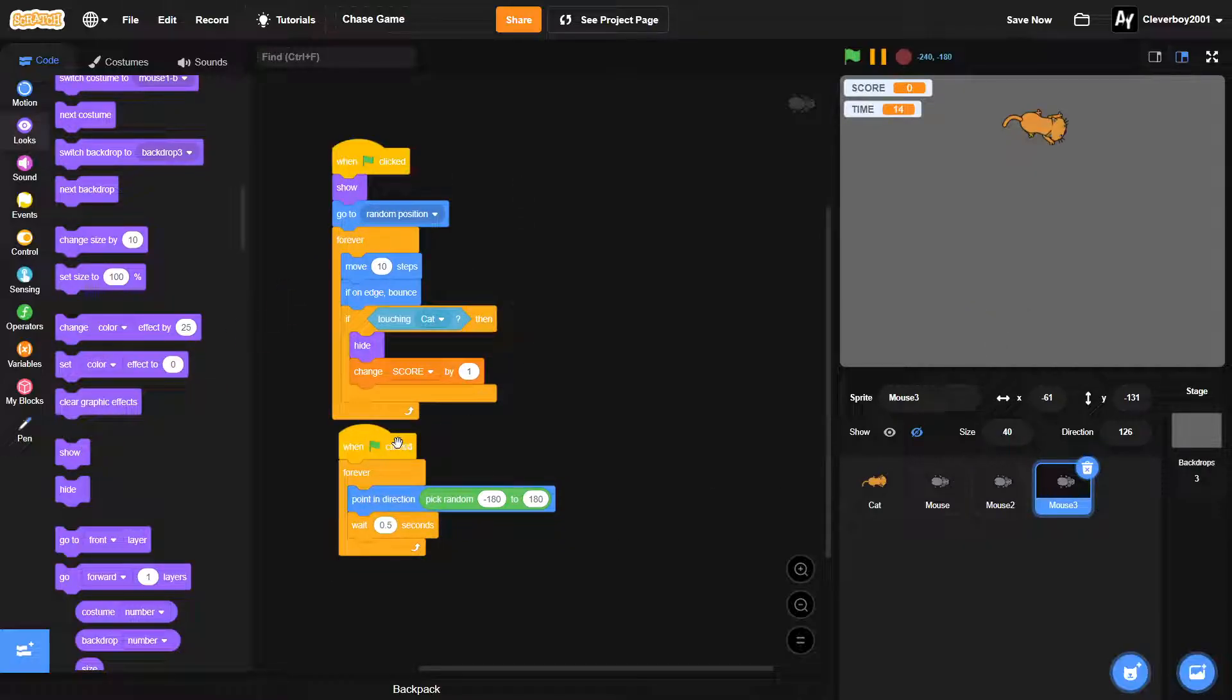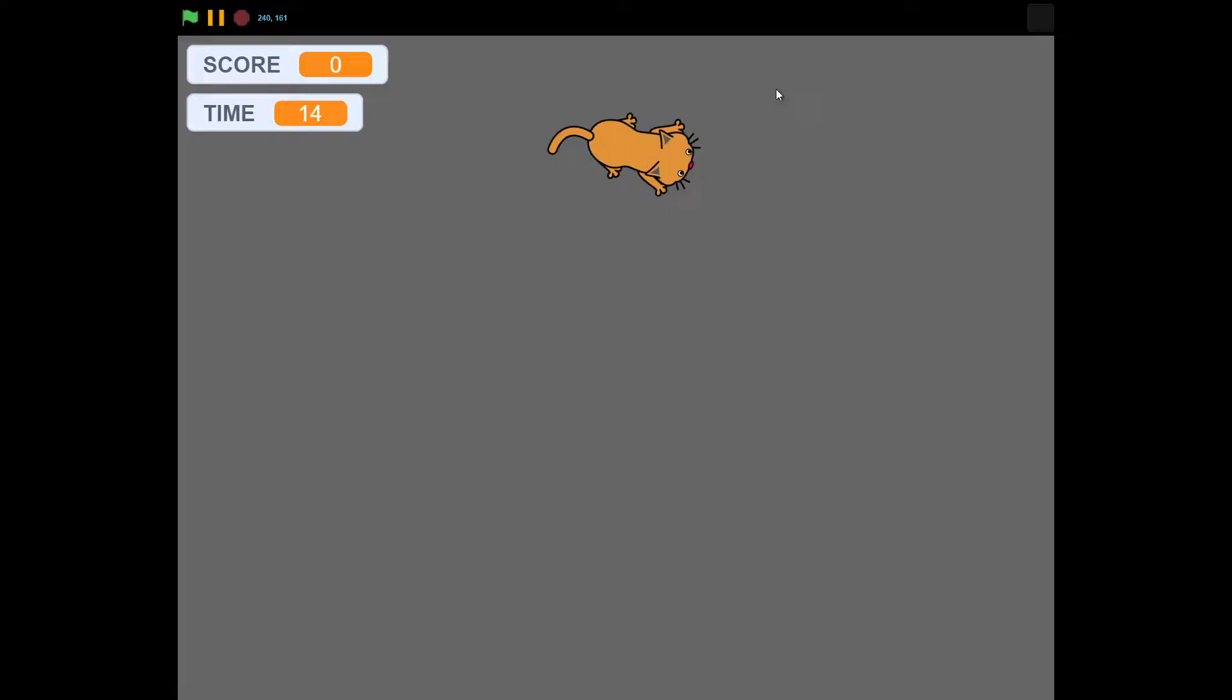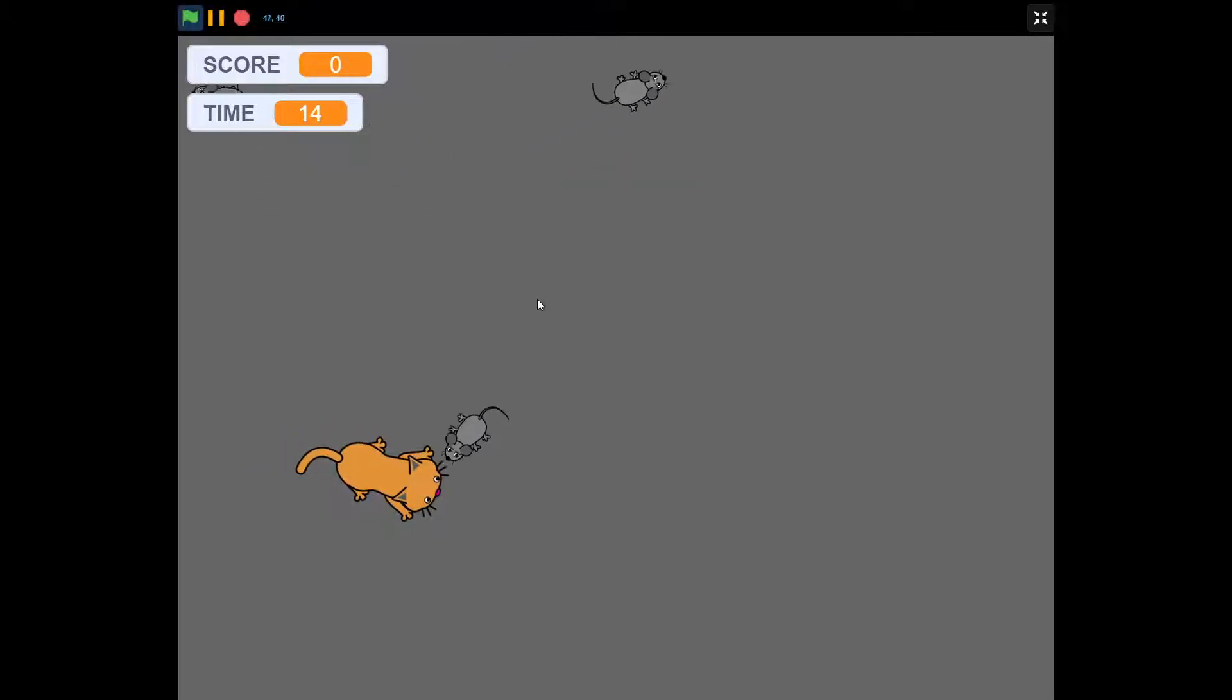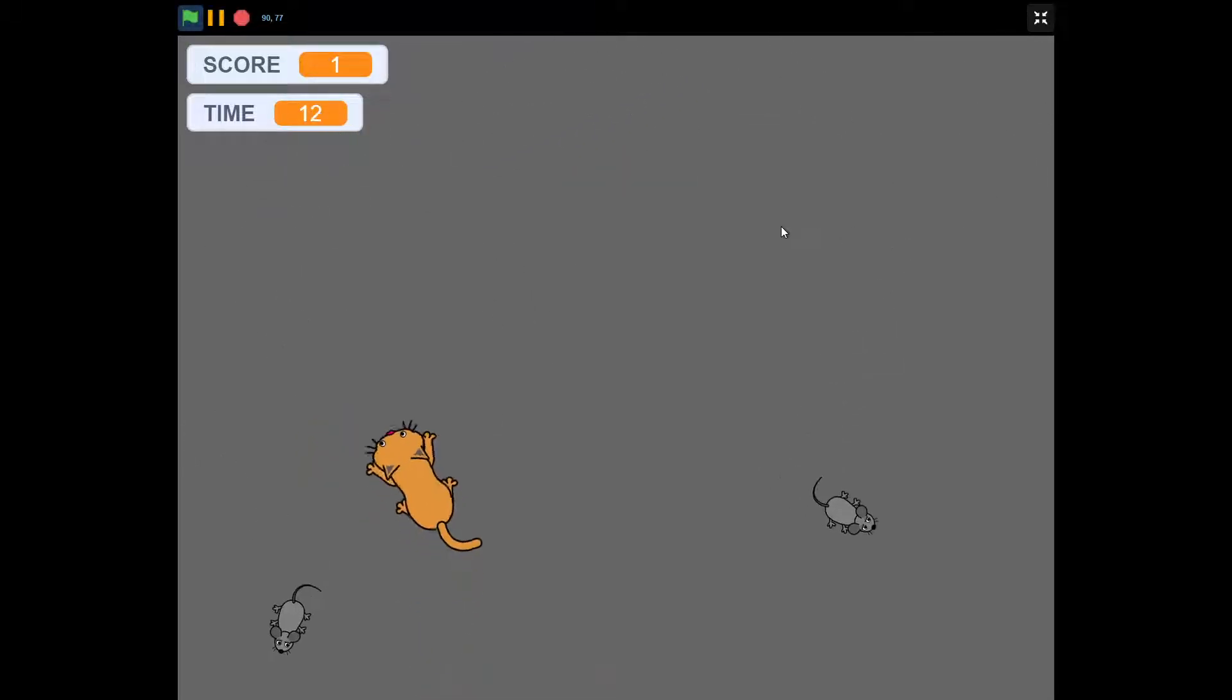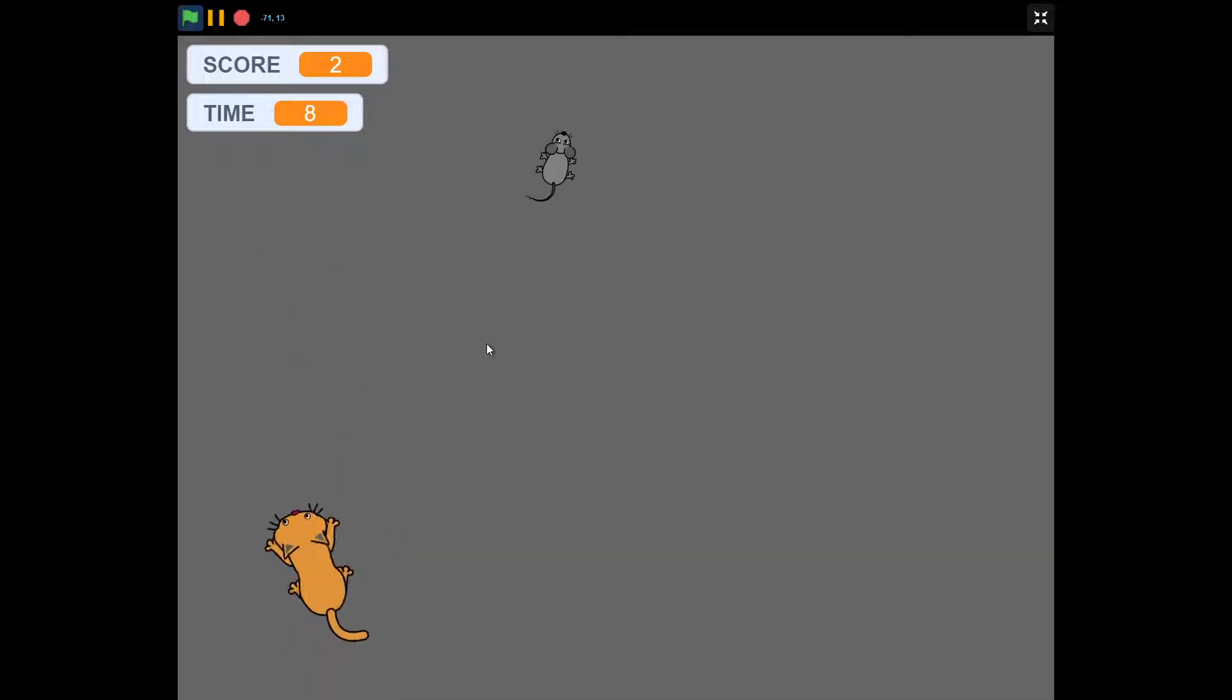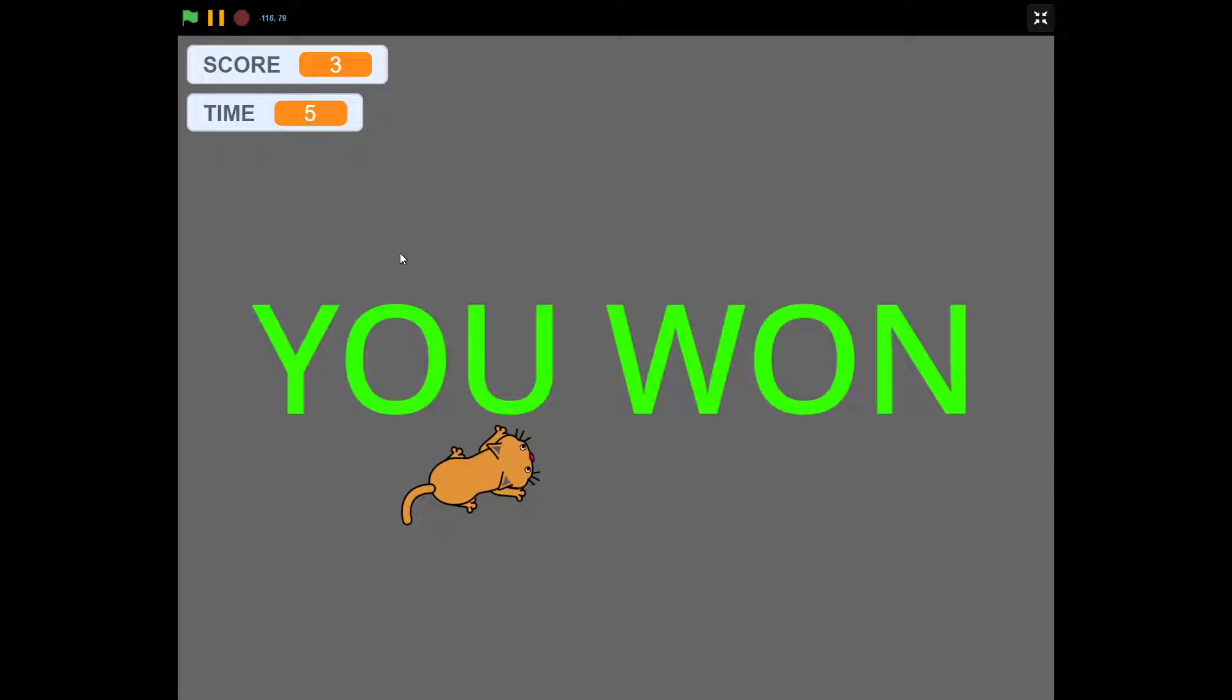Okay, so now that's done. You can full screen and click the green flag. We'll have three mice running around and we are controlling the cat here to catch the mice. If we lose or if we win, we get the you won screen.